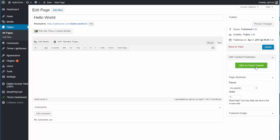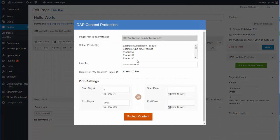Just click on the 'Click to Protect Content' button, and it will show you the page or post that you're trying to protect.